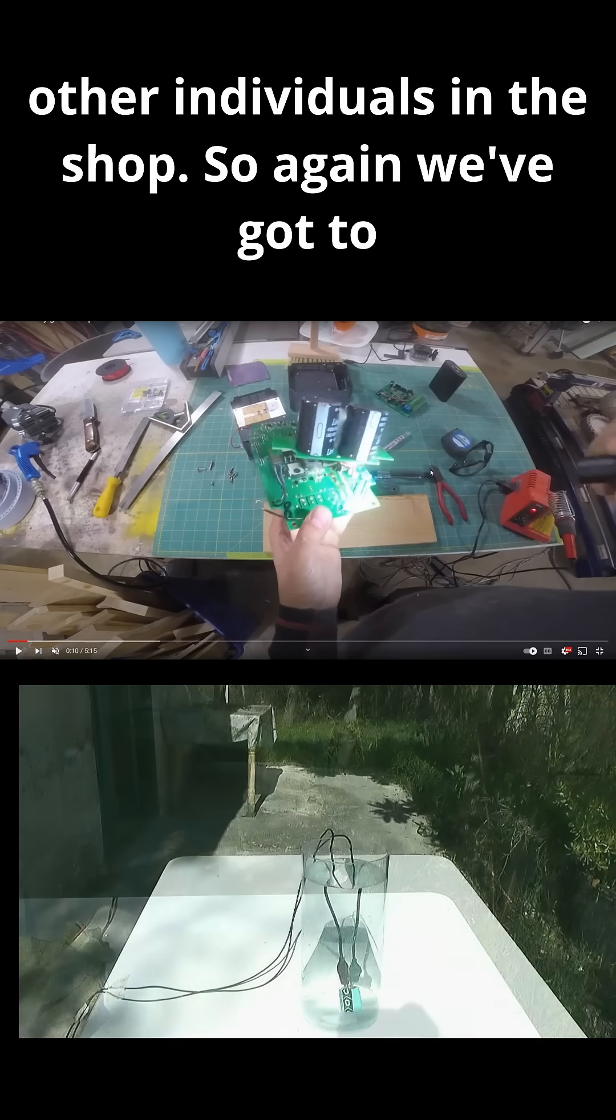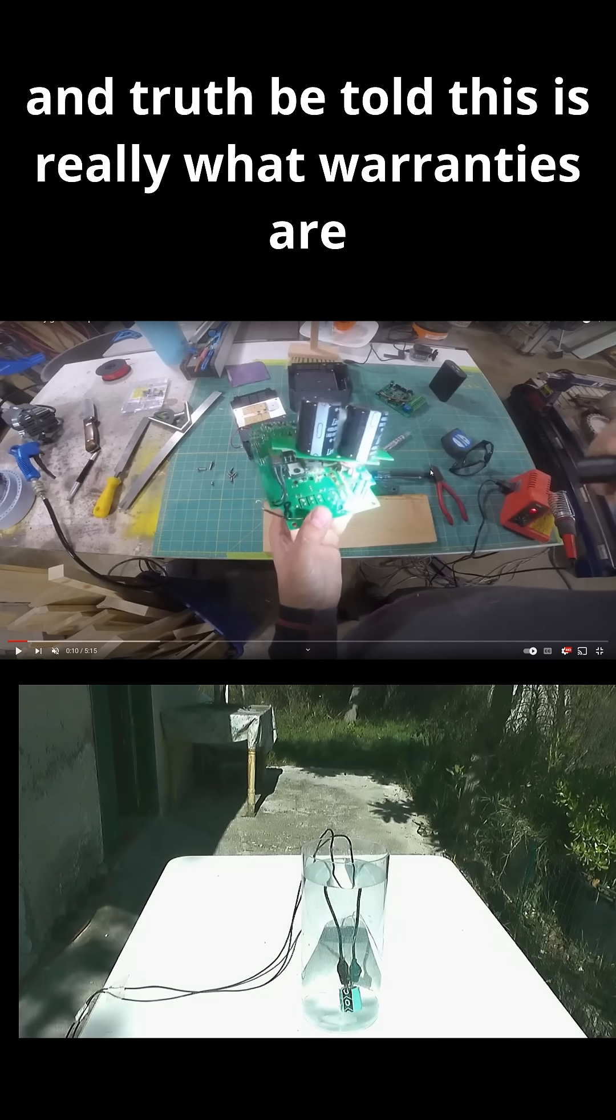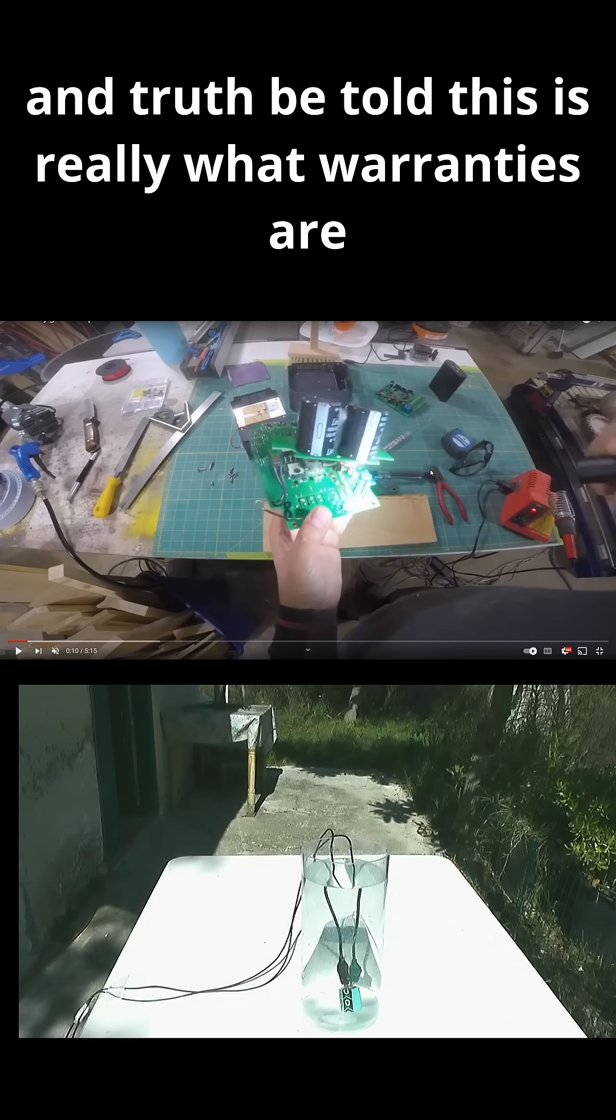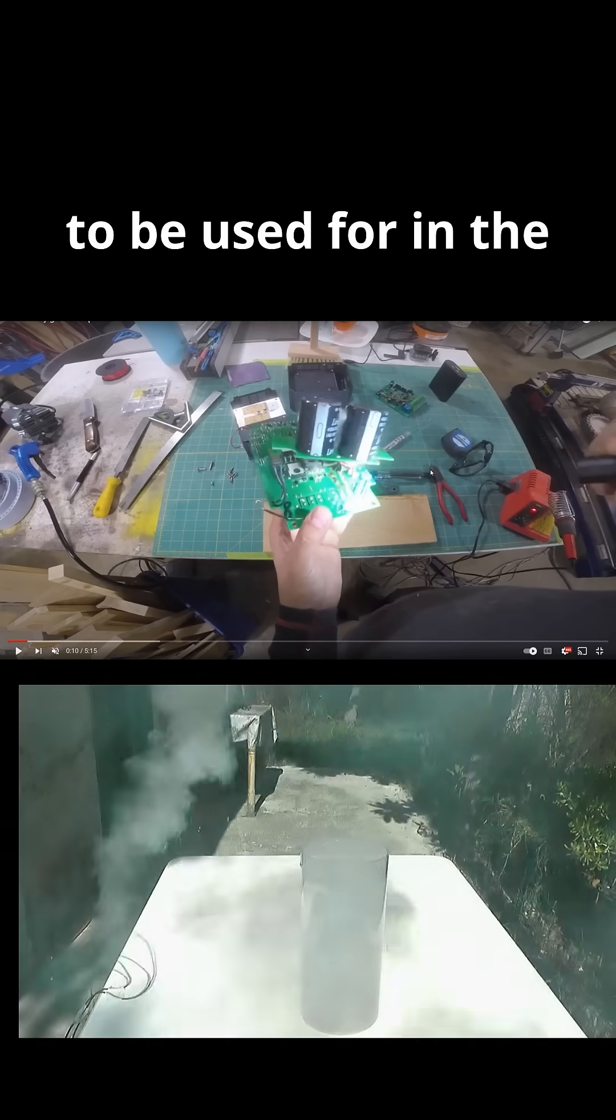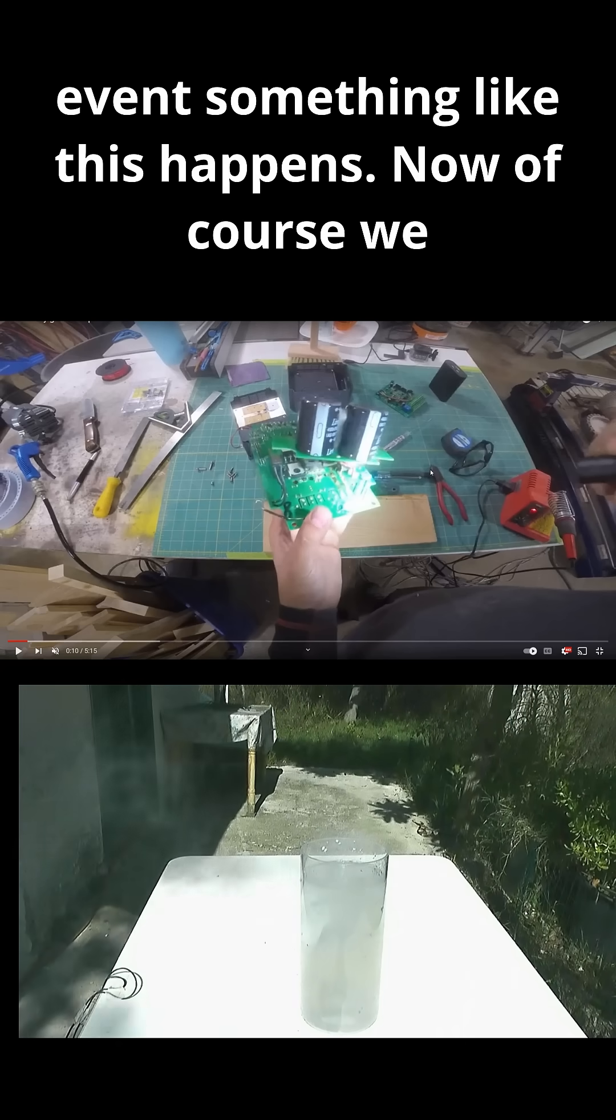So, again, we've got to be very careful with this. And truth be told, this is really what warranties are to be used for in the event something like this happens. Now, of course, we don't know the back story of why this happened when it actually popped the unit.